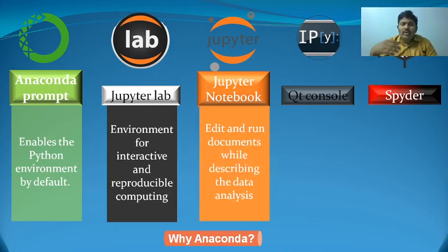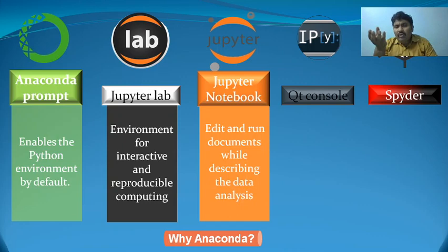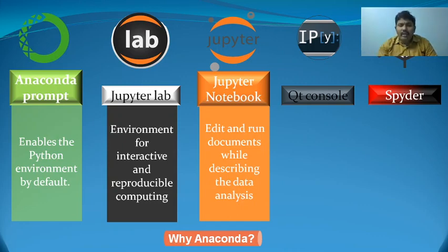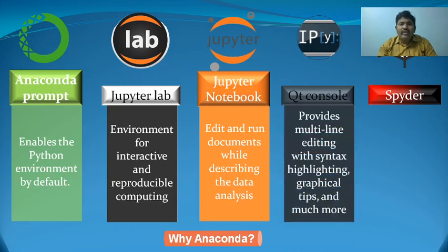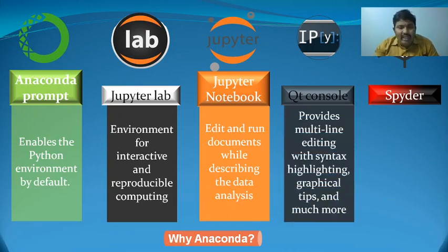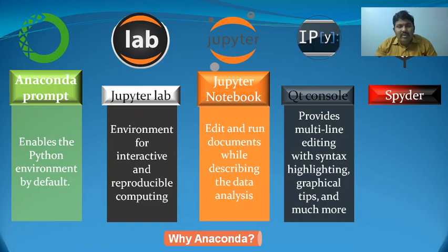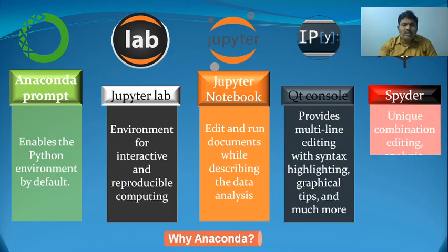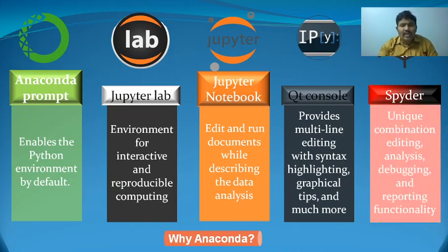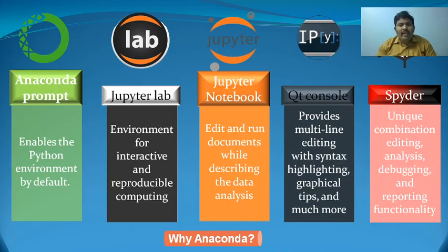Jupyter Notebook is useful for large data analysis. Qt Console provides graphical tips and syntax highlighting. Spyder is mainly for debugging and report generation for different purposes.